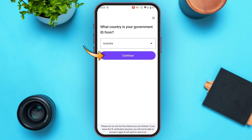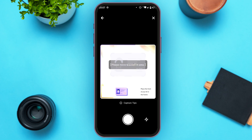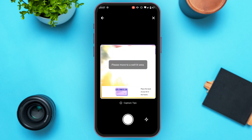Tap continue. You'll be led to an interface where you have to place the front of your ID in the frame. After taking the front photo, also take a photo of the back of the ID.